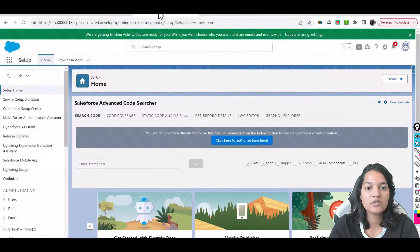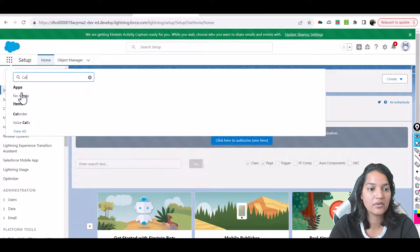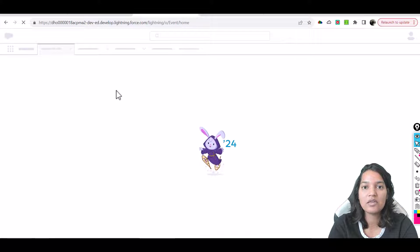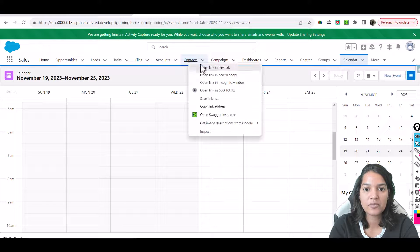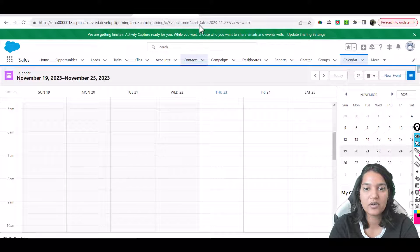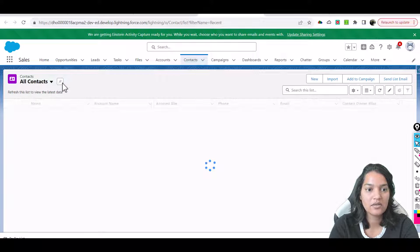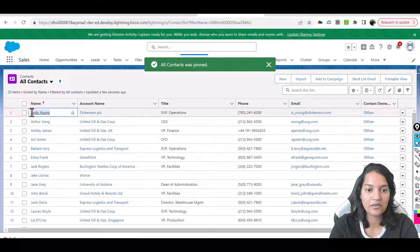So now what we're going to do is go back and go over to calendar. We'll go over to the calendar and set up a meeting invite for one of the contacts. Let's see what contacts we have — all contacts — and let's say we set up for Andy Young.